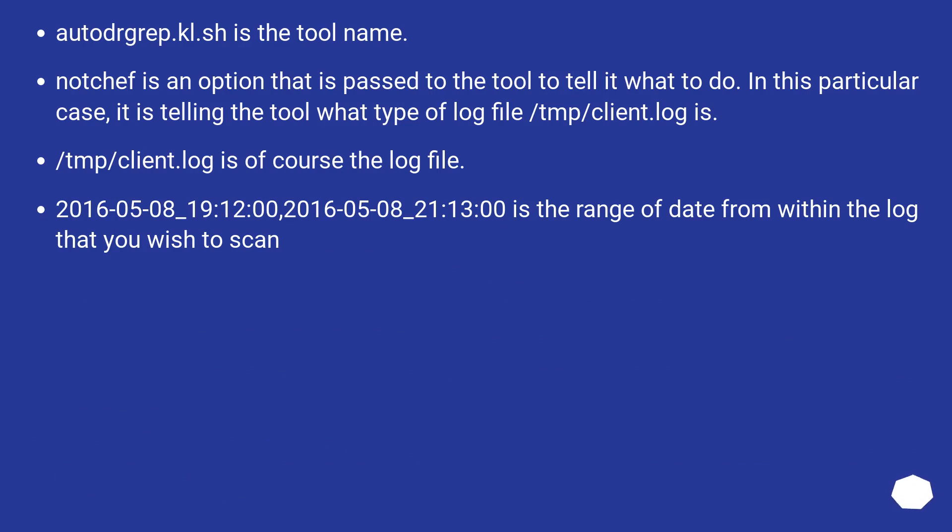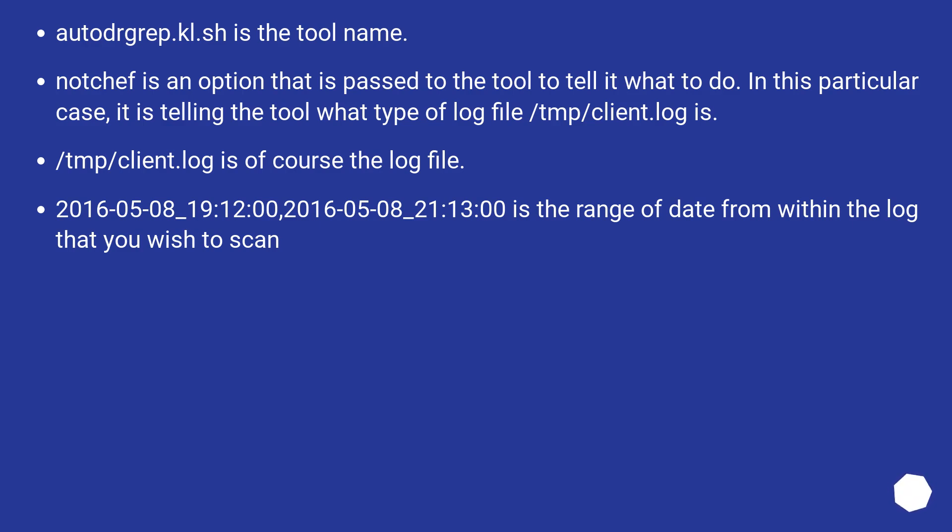Autodragrep.kl.sh is the tool name. Notgef is an option that is passed to the tool to tell it what to do. In this particular case, it is telling the tool what type of log file /tmp/client.log is. /tmp/client.log is of course the log file. 2016-05-08_19:12:00,2016-05-08_21:13 is the range of date from within the log that you wish to scan.